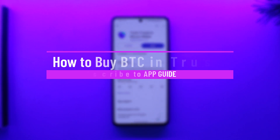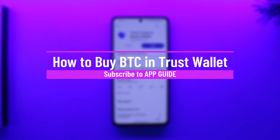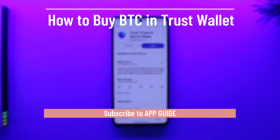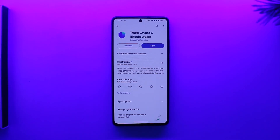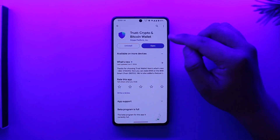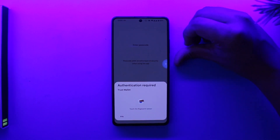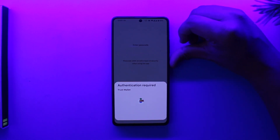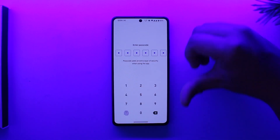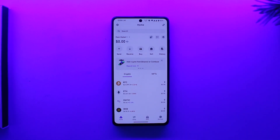Hey everyone, welcome back to the channel. In today's video, we're going to learn how we can buy BTC in Trust Wallet. To get started, open up the Trust Wallet app and make sure to sign into your account. BTC stands for Bitcoin.